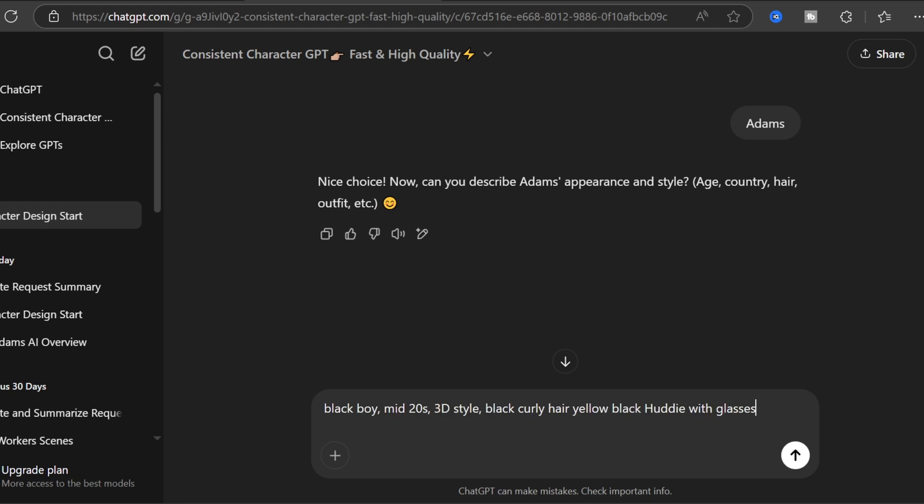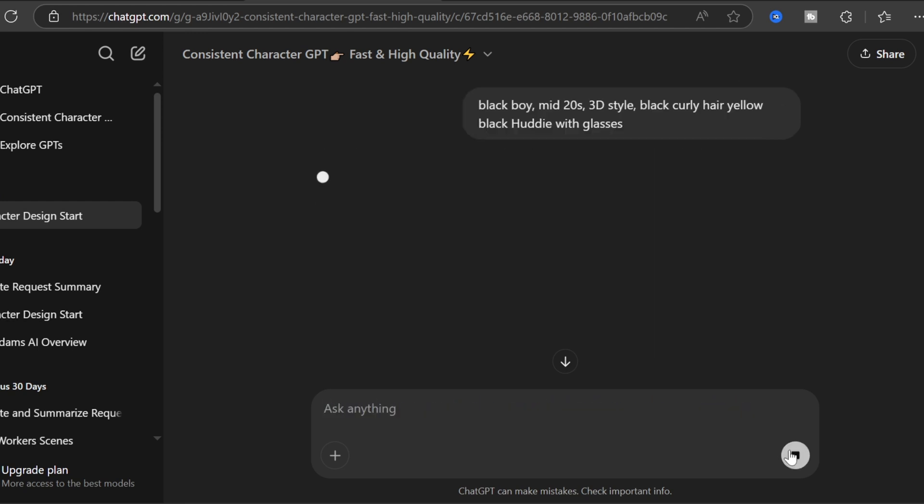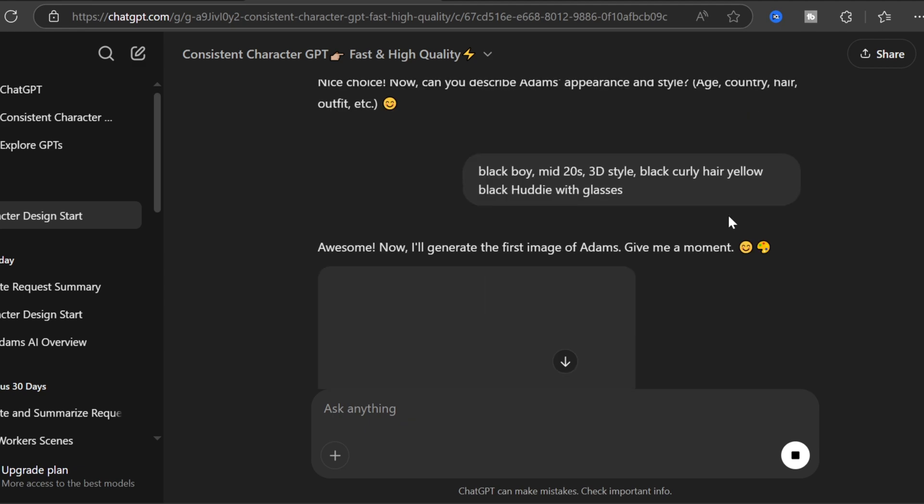Describe your perfect avatar. I typed: black boy, mid-twenties, 3D style, black curly hair, yellow-black hoodie with glasses.